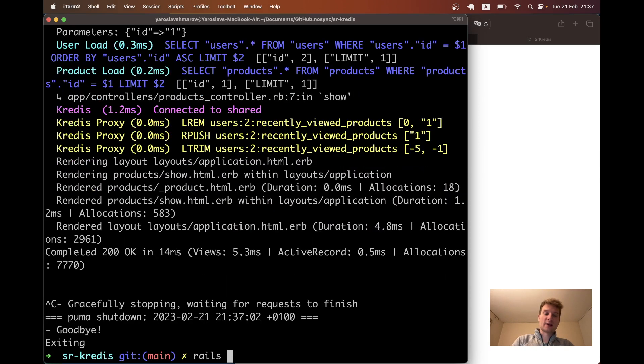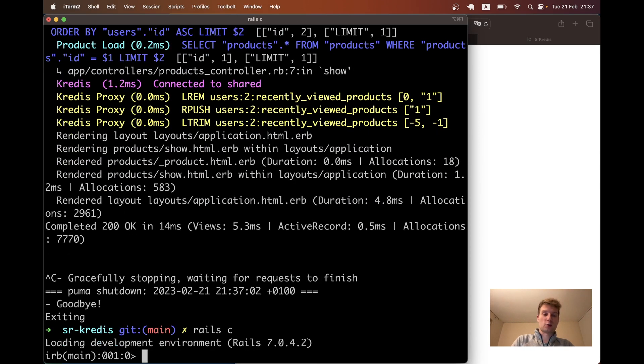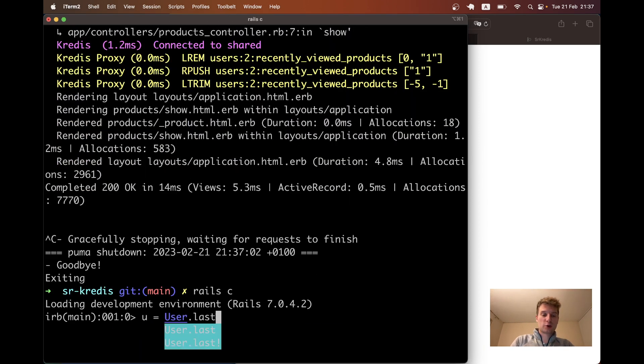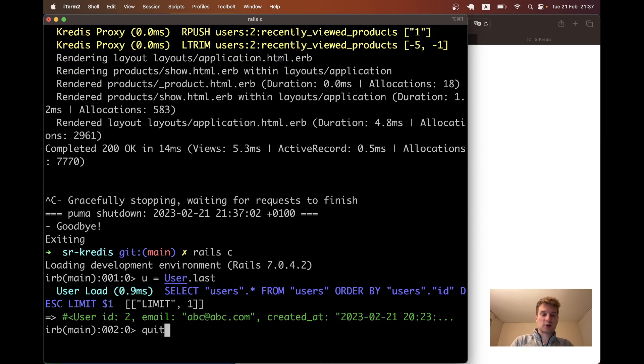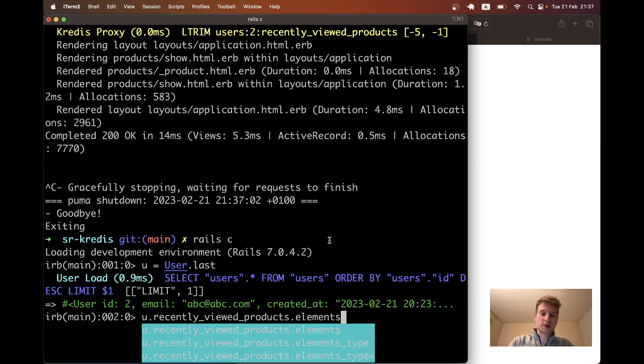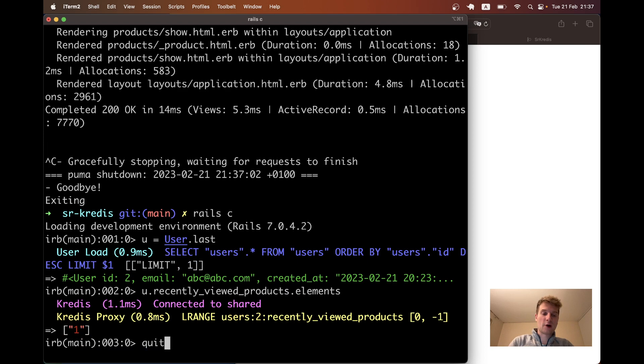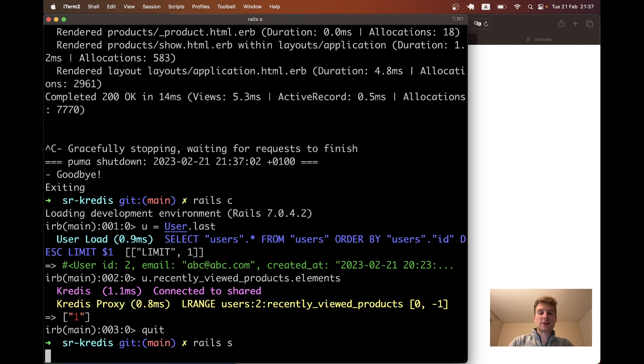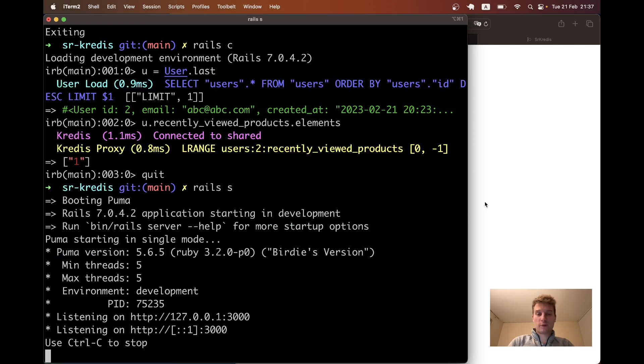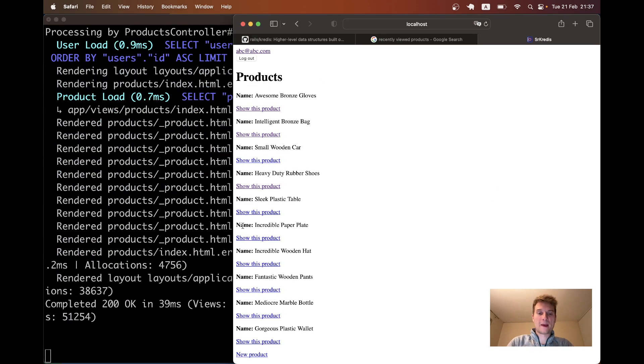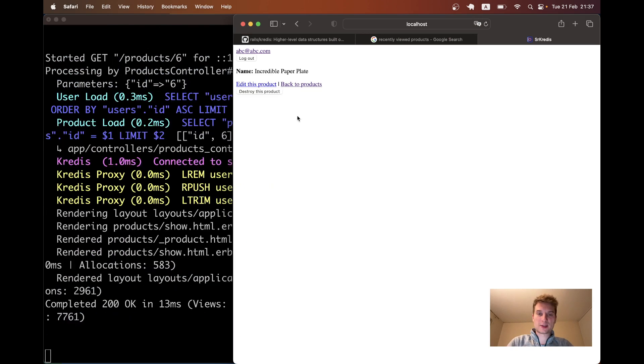Let's see if we can get it out in the console. I will again get user equals user last and user recently viewed products elements. You see we have a one here. Let's visit a few other products.